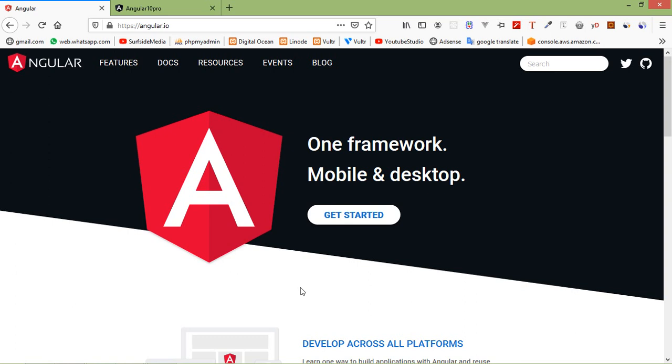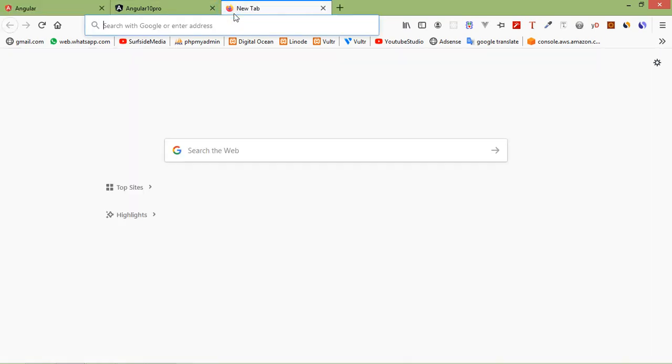Hi everyone, welcome back to the Angular 10 tutorial. In this video we are going to learn about using Bootstrap. Let's see how we can use Bootstrap in Angular 10. First of all, install jQuery and Bootstrap. For that, just open google.com.